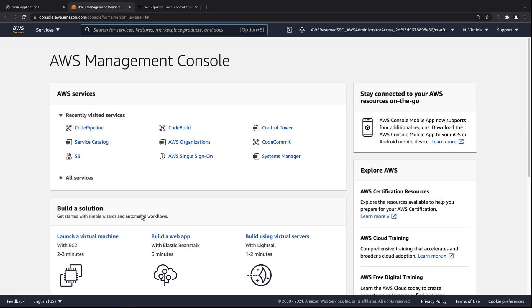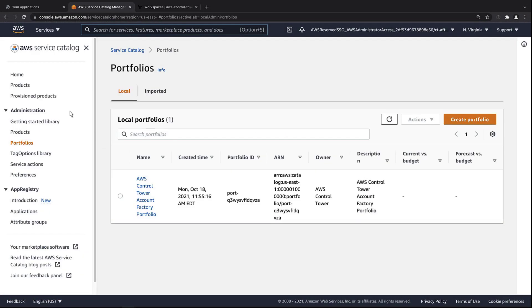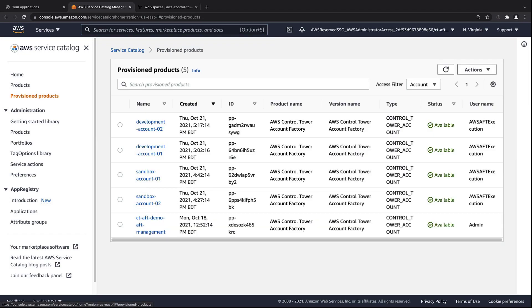Let's go to Service Catalog to find the accounts we created. Here we can see the pre-existing sandbox accounts, as well as the new accounts we submitted. Let's drill down into one of them.